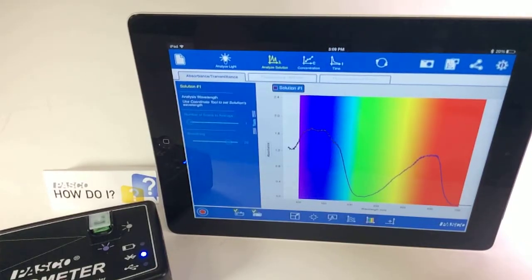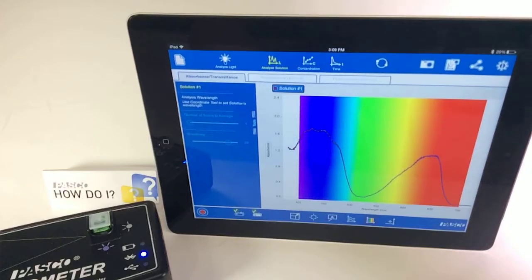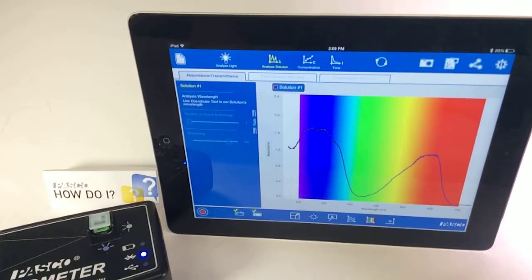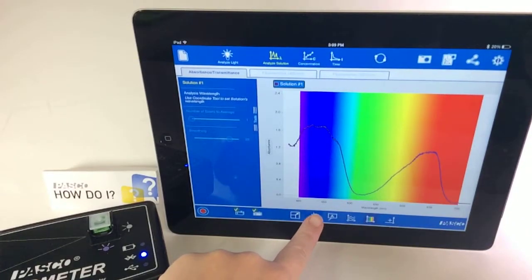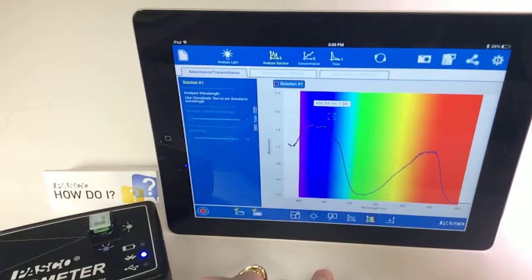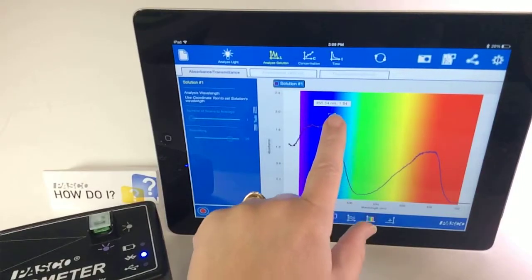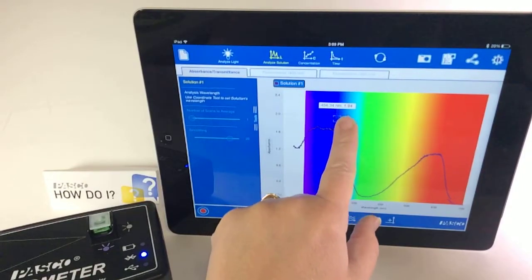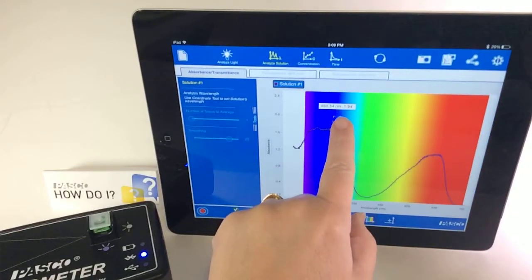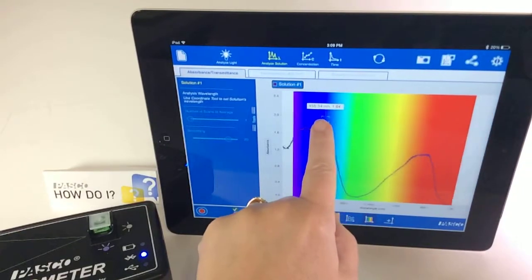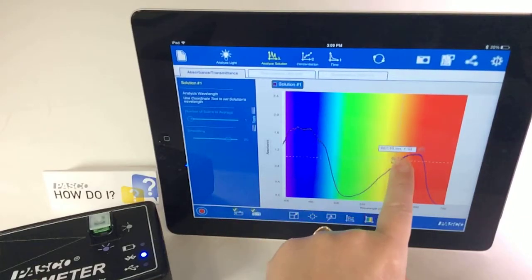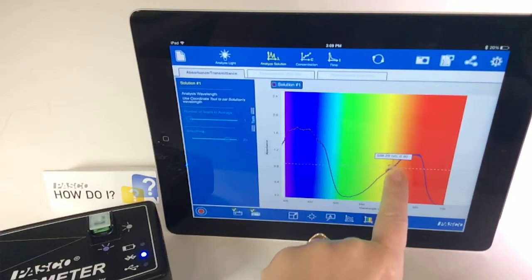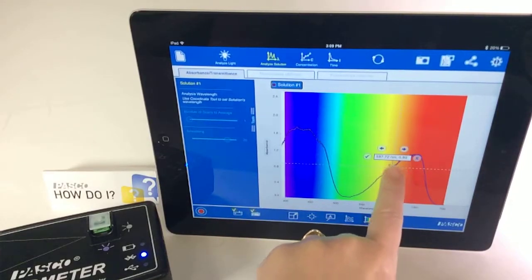And then once I have a curve for the absorbance spectrum of the solution, I'm going to select the coordinates tool, and I get a box that I can drag to any part of the line.